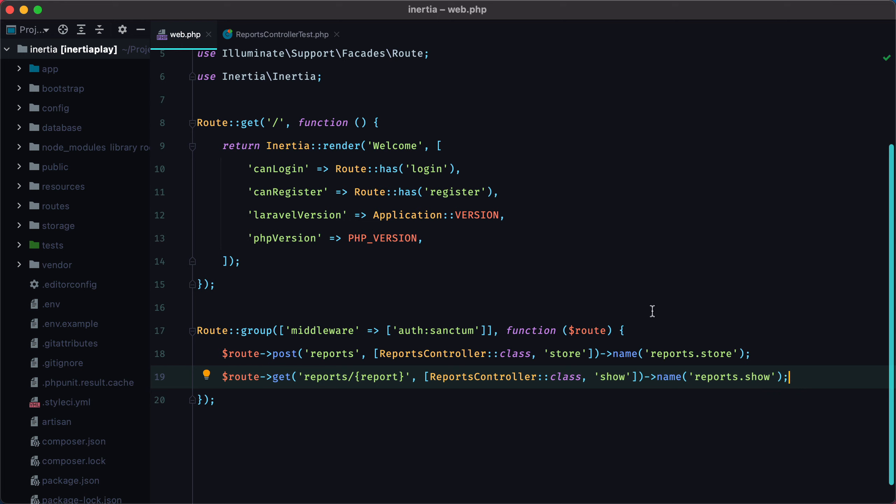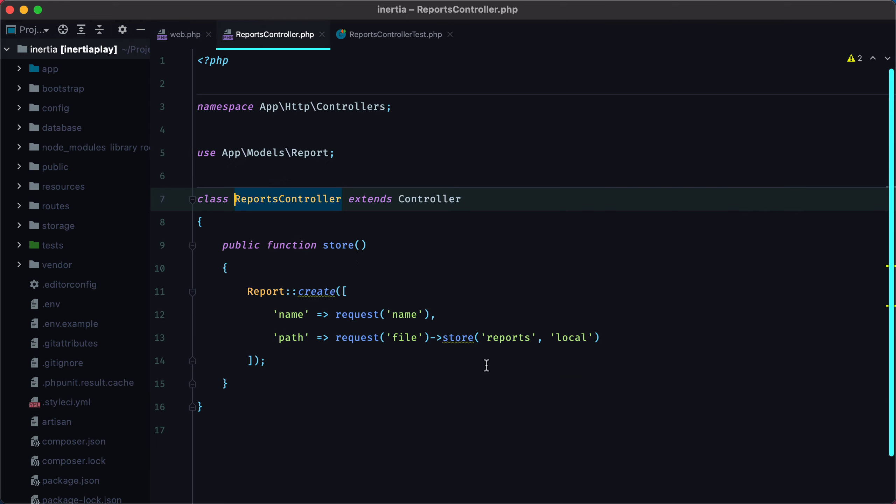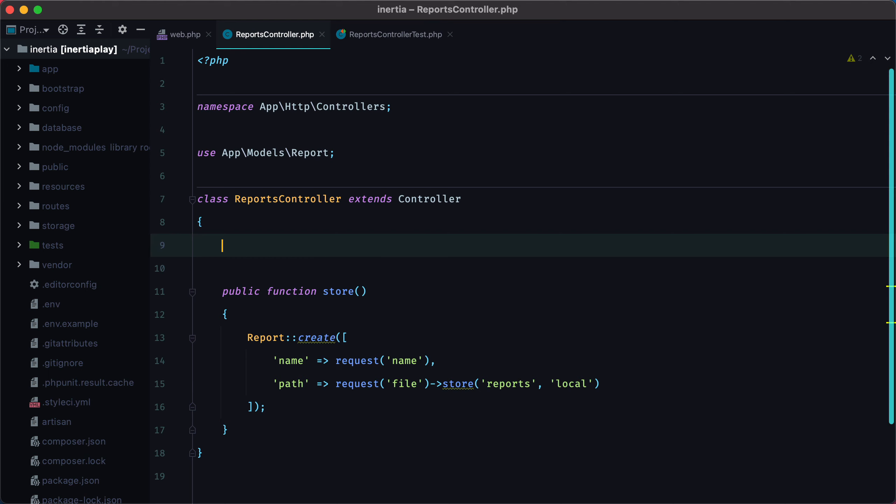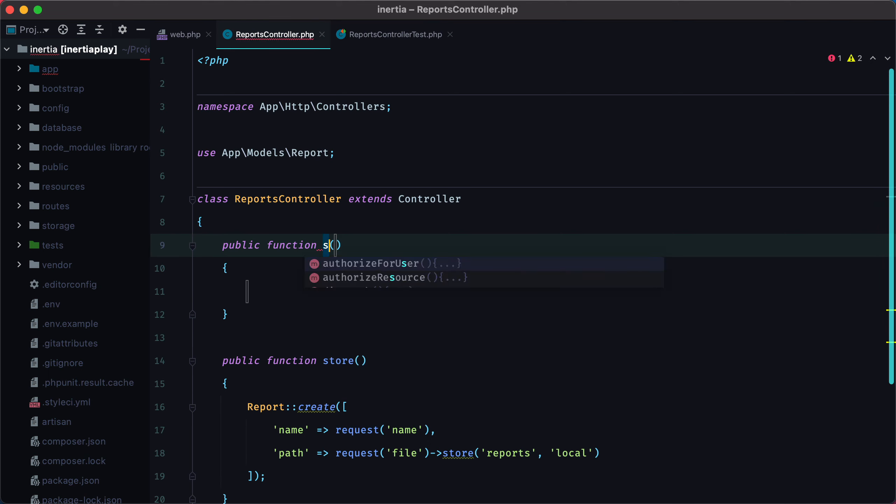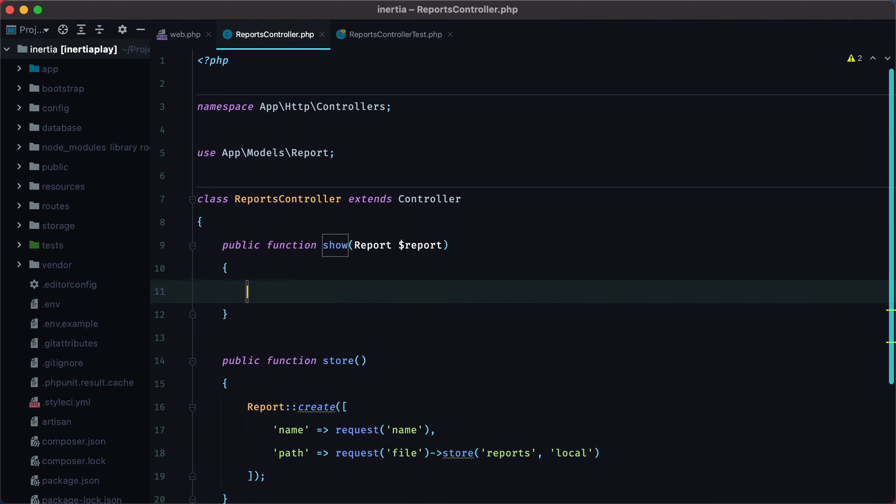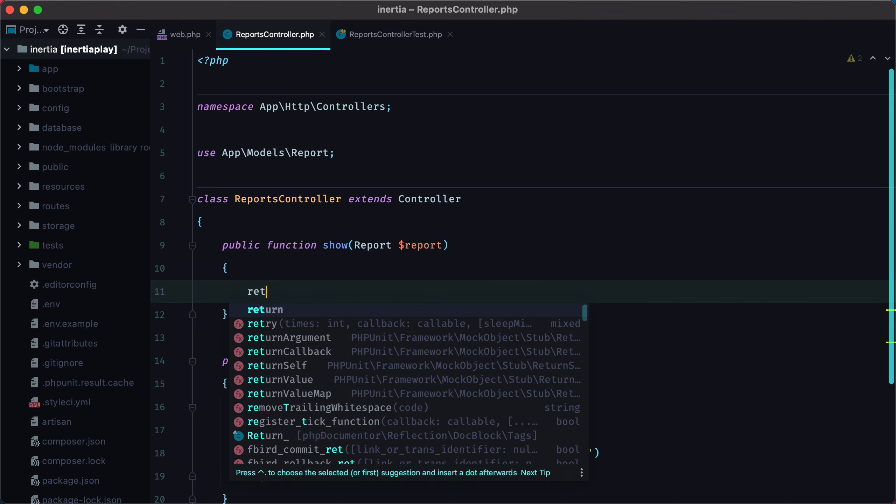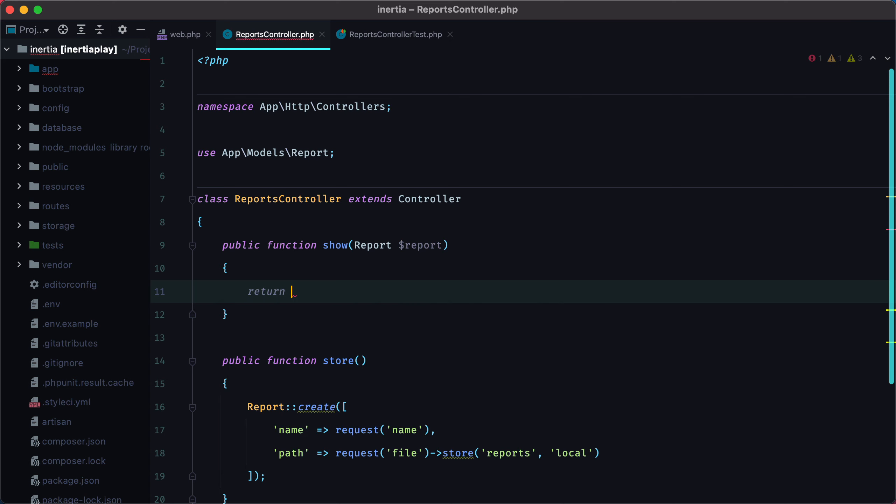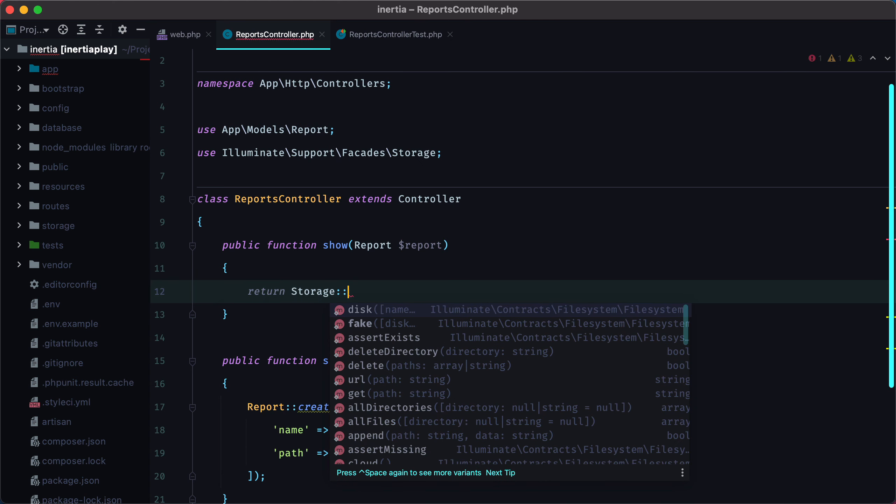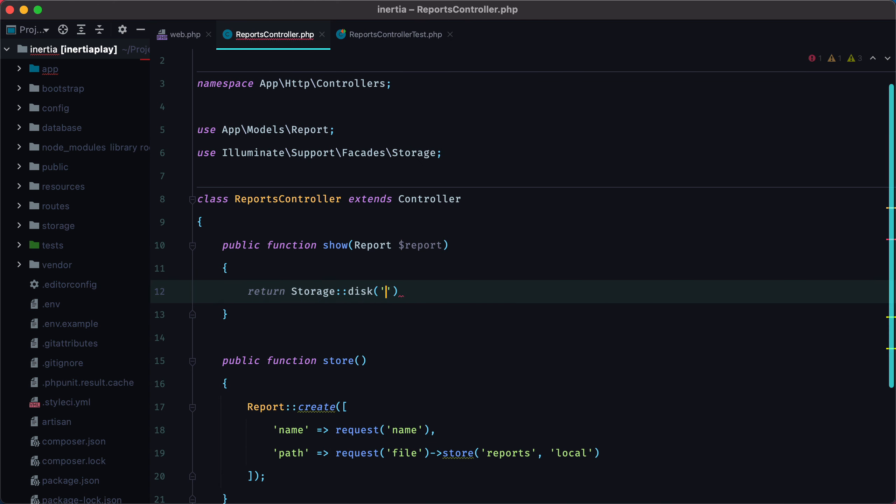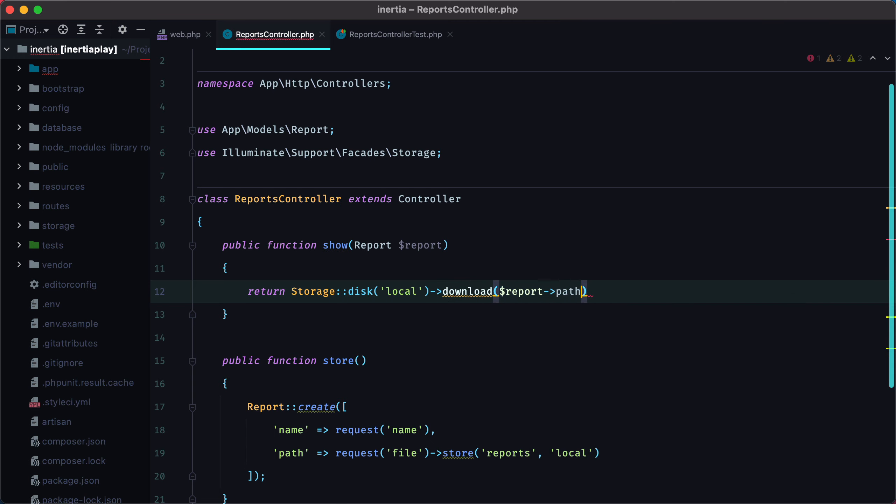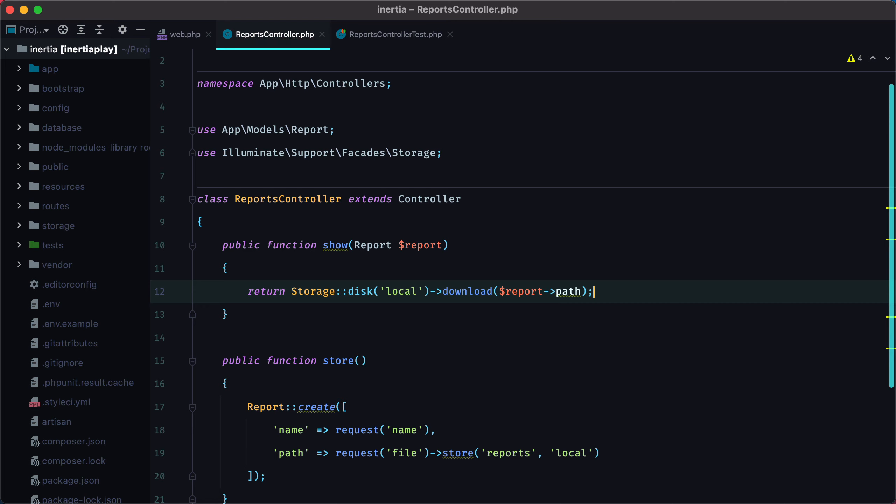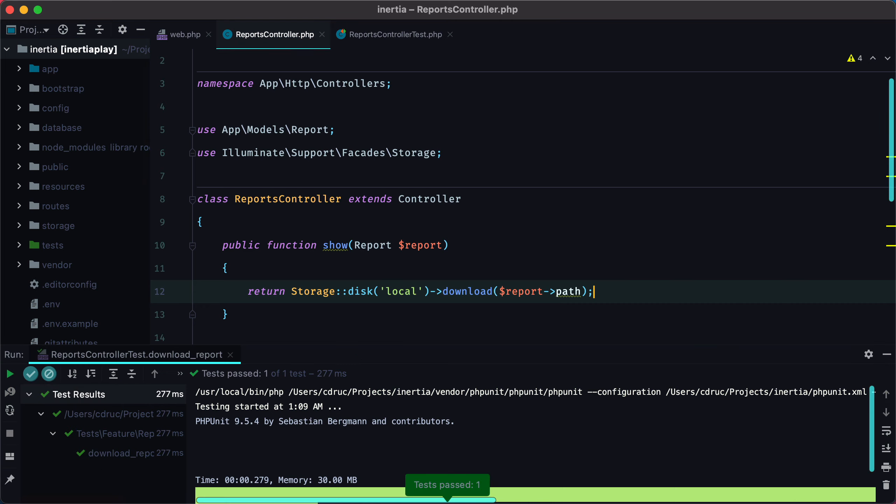Now let's open the controller and add the show action. Public function show. And we should receive the report via route model binding. And here we need to return storage disk local download report path. And if we rerun the test, it should all pass. And it does.